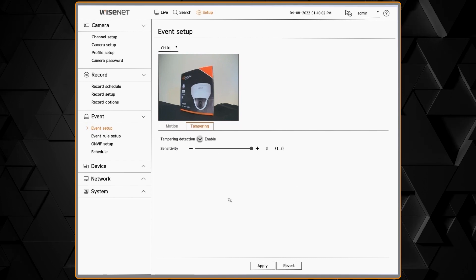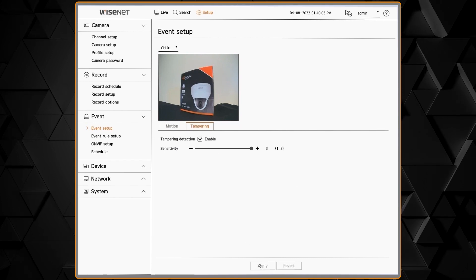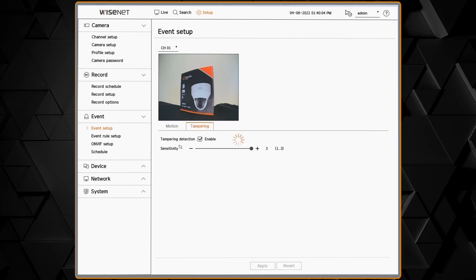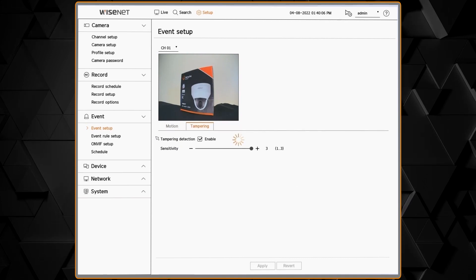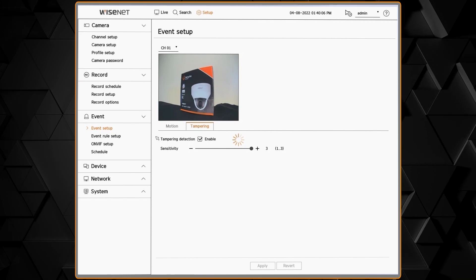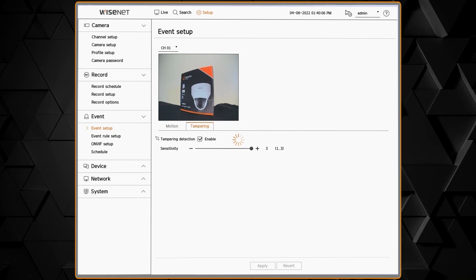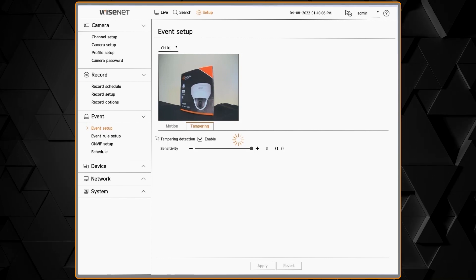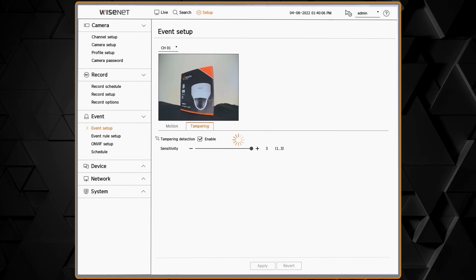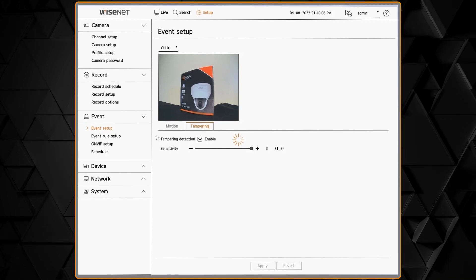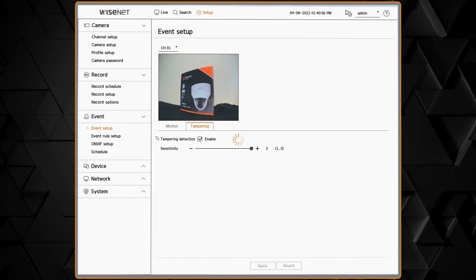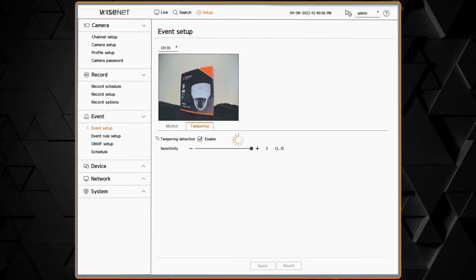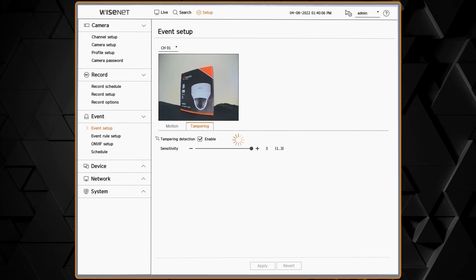You would repeat these steps for each tab, for each type of analytic the camera has. For example, here showing tampering detection. Make sure you hit the apply button after you make any changes. That sends the change from the recorder to the camera where it's stored.